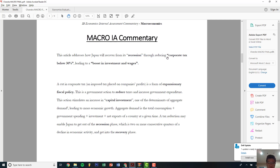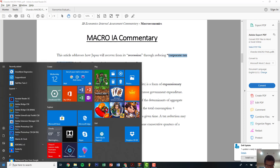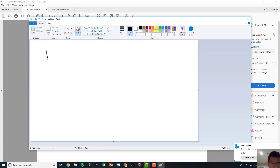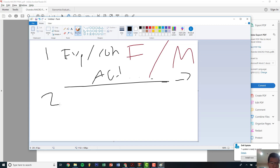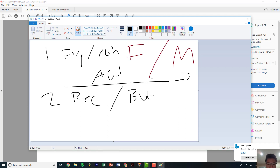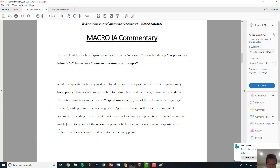Number three: define what the corporate tax cut below 30% is — is it a form of expansionary fiscal policy, expansionary monetary policy, contractionary fiscal policy, contractionary monetary policy, or automatic stabilizers? Those are the three key things to define. Big picture first — in this case the corporate tax below 30% is expansionary fiscal policy. Definition one: expansionary or contractionary fiscal or monetary policy. Definition two: the current economic state, such as recession, boom, or inflation. Definition three: aggregate demand or aggregate supply.